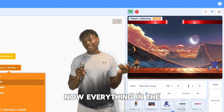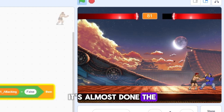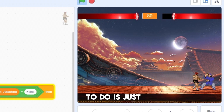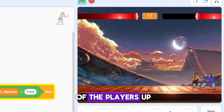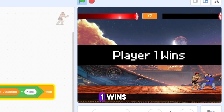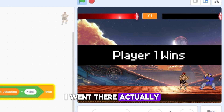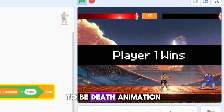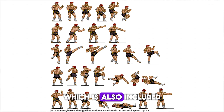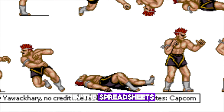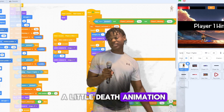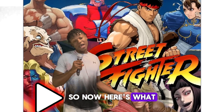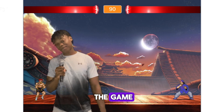Everything in the game looks right and it's almost done. The last thing I needed to do was add a death animation — when you beat one of the players it just said 'Player 1 wins,' but there's also a death animation included in the sprite sheets. So I added that, and now the game has a proper death animation when a player is defeated.